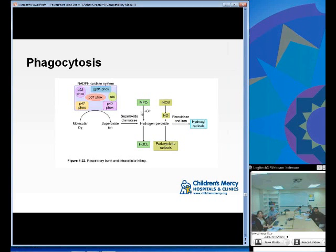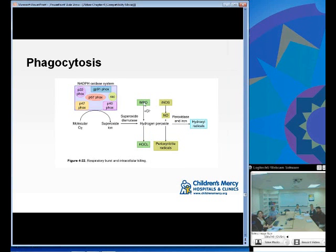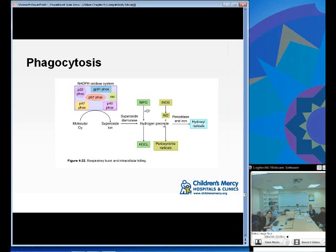When the NADPH oxidase system is working correctly, the complex takes molecular oxygen, changes it into superoxide ions, which then mutate to create hydrogen peroxide, which can further change to hypochlorous acid — all capable of killing ingested microbes. The superoxide ion is the most reactive, with hydroxyl radicals being less so, but all are serious microbicidal agents.